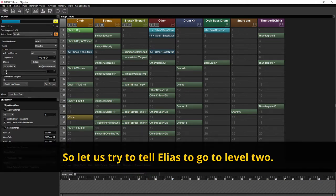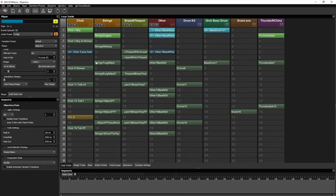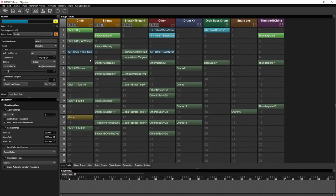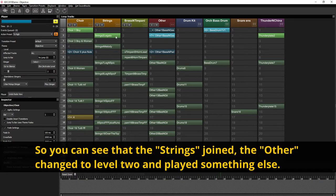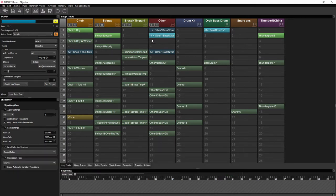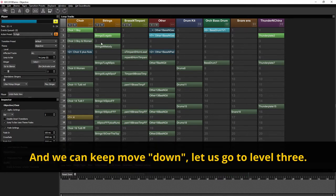So let's try to tell Elias to go to level 2. So you can see the strings joined, the others changed to level 2 and played something else. And we could keep moving down. Let's go to level 3.